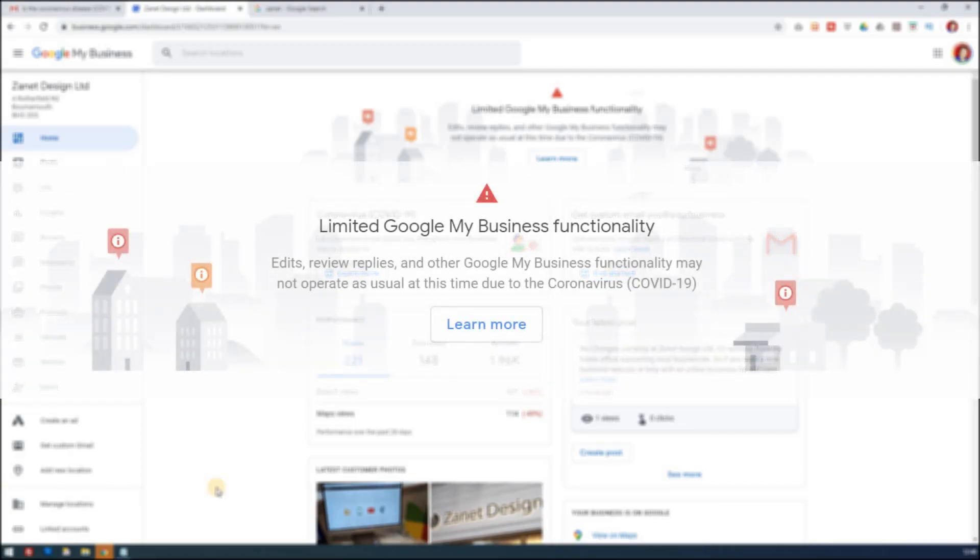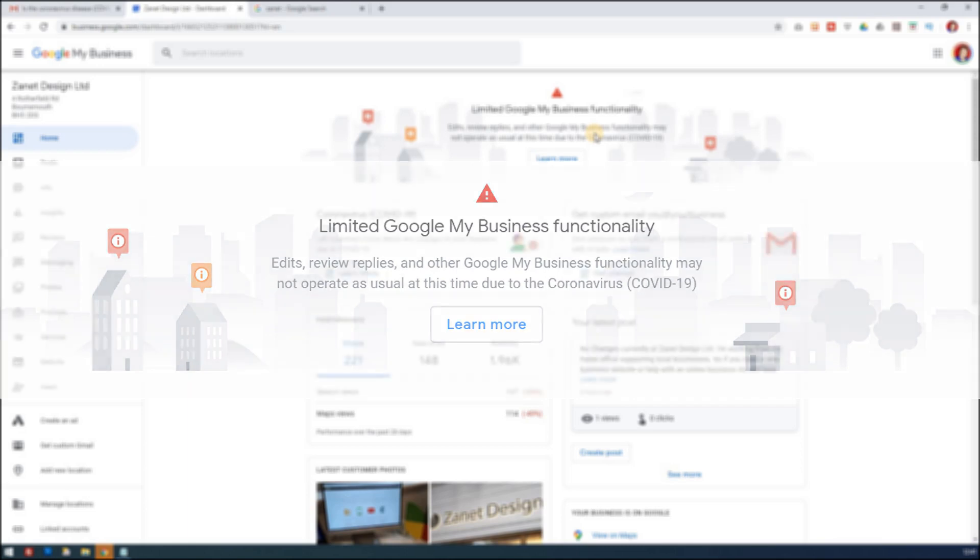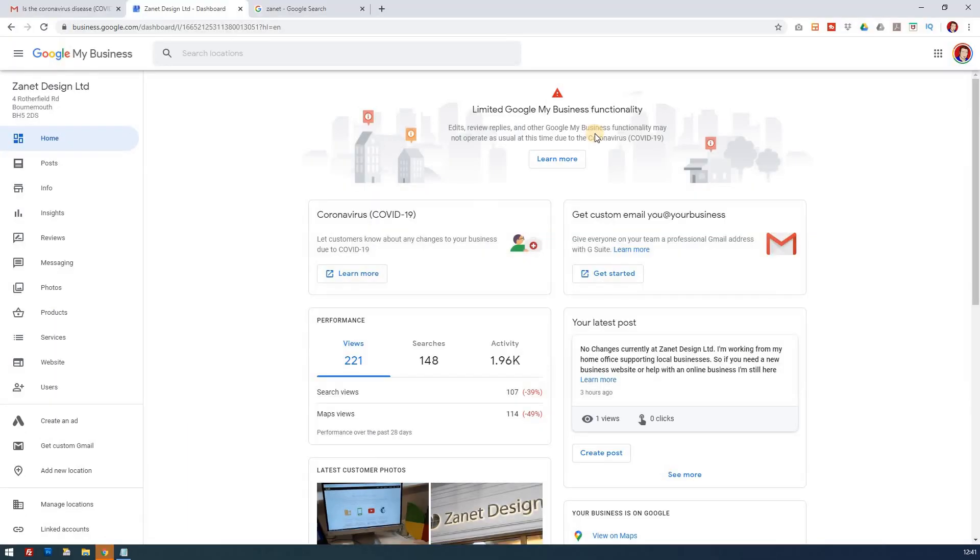First of all, it's interesting that Google themselves recognize they've had to limit what they can do. If you go to this area here, limited functionality, you'll find that things like questions and answers and reviews and really anything that involves Google staff are being prioritized with the more important businesses.